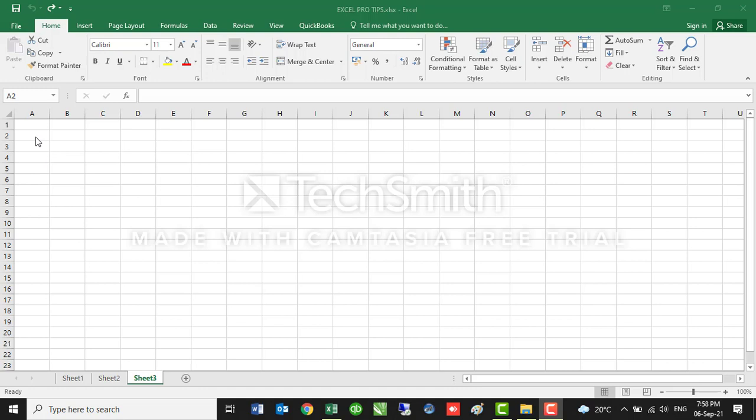Let's say on this first column of my worksheet I want to have numbers in the sequence one, two, three, four, five, six, seven and so on. All I need to do is instead of inputting the data one, two, three, four and so on, I'll just need to create a sequence. To create a sequence you just need to input the data on the first two cells of your row or column.